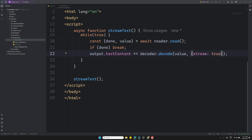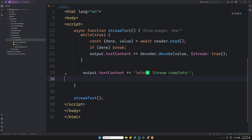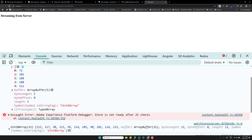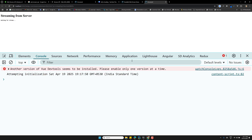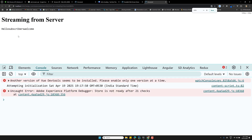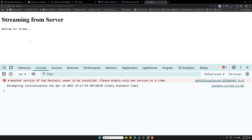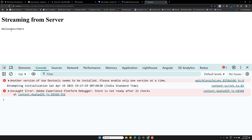Once the while loop completes, I'll log 'Stream is complete'. Refreshing the page, we can see: 'hello subscribers welcome to Lila WebDev' — and then 'Stream is complete'. Each word appears one by one. `response.body.getReader()` gives us access to the stream, we decode each chunk and update the UI live, so the user sees data as it arrives word by word.